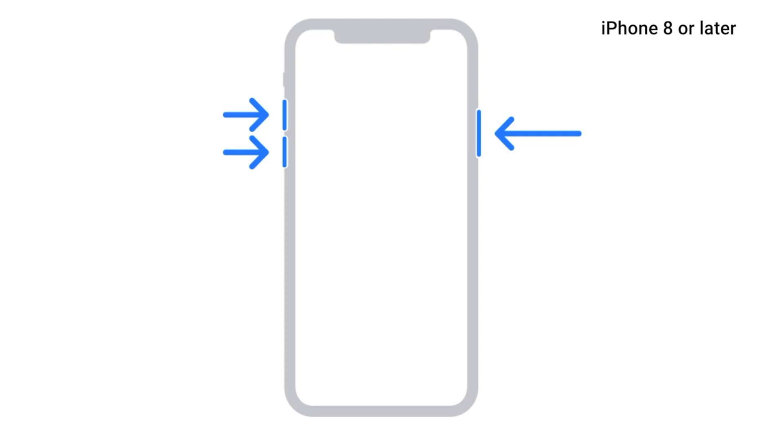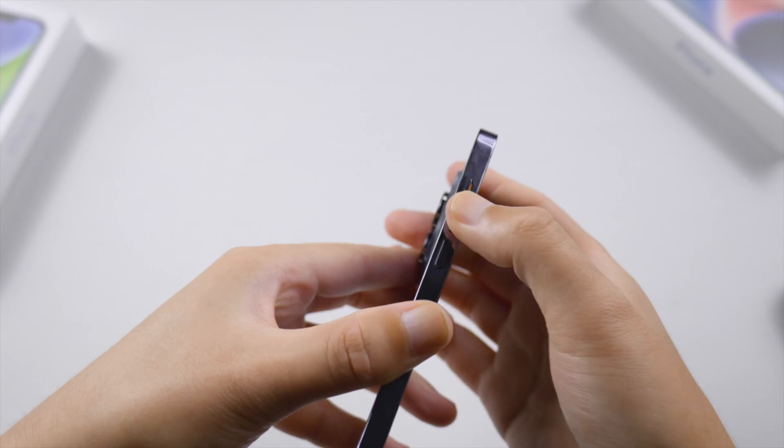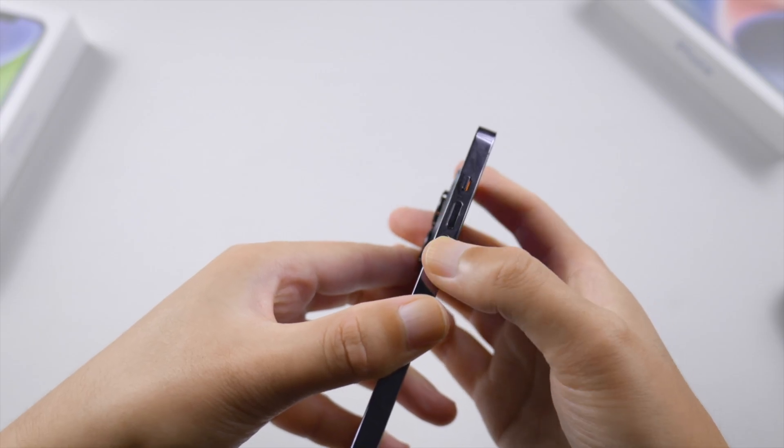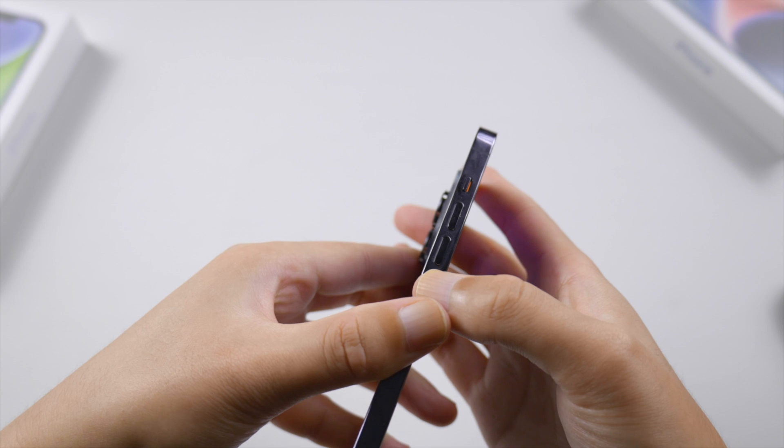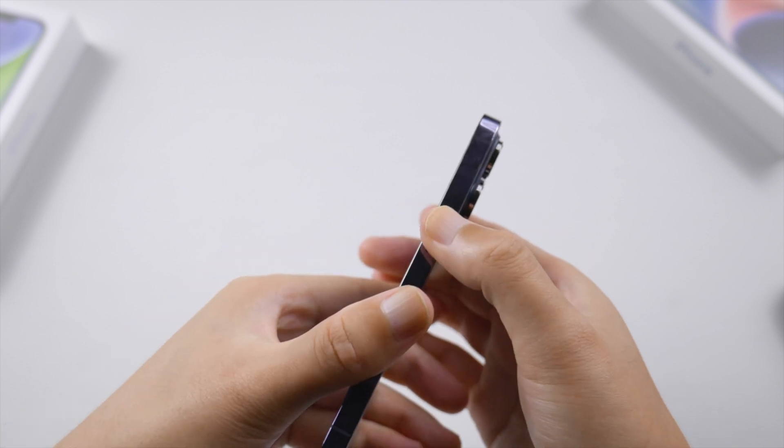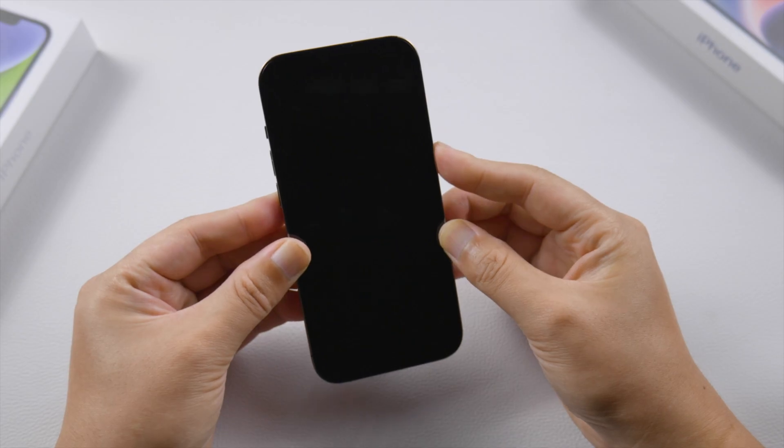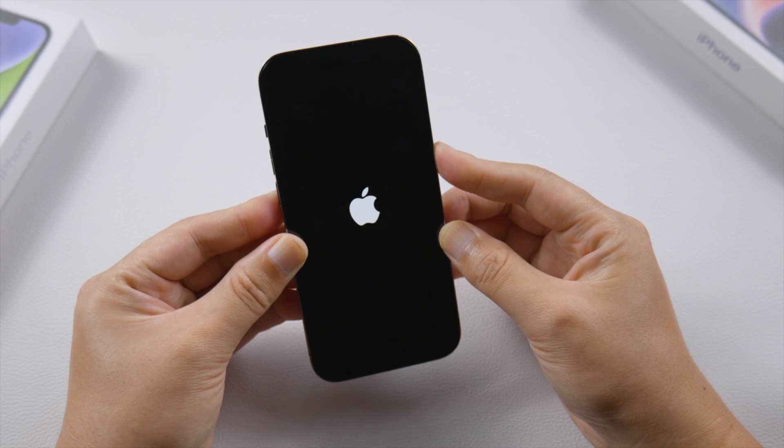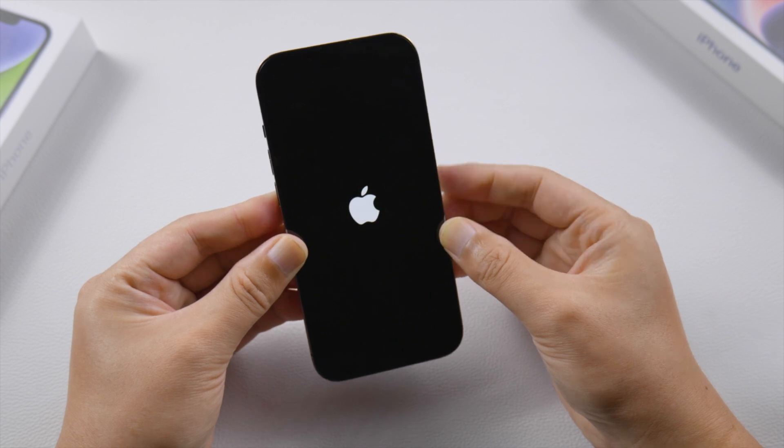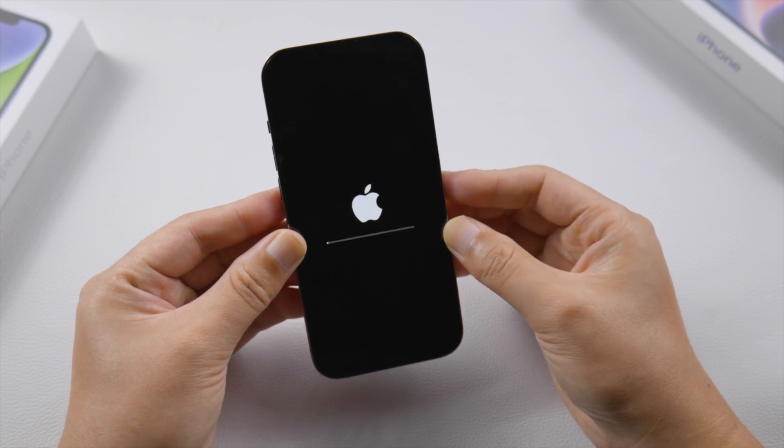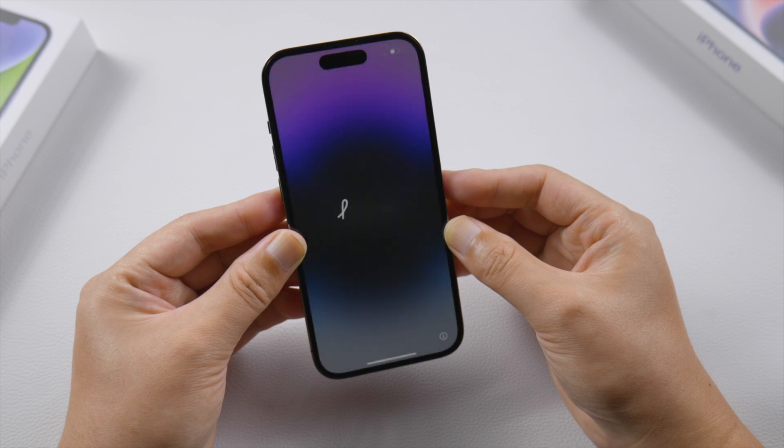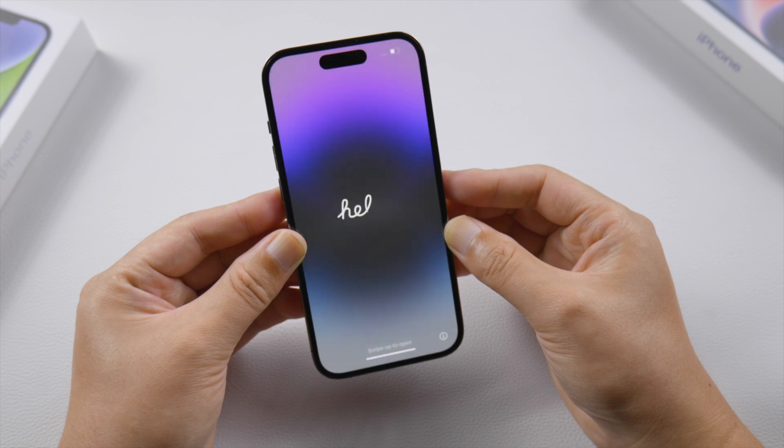In some cases, you can solve it with a simple restart. For iPhone 14 series, press and quickly release the volume up button, press and quickly release the volume down button, then press and hold the side button. Release it when the Apple logo shows up again. In my case, the second loading bar appears soon after, then there came the hello screen, which means the reset has been completed.